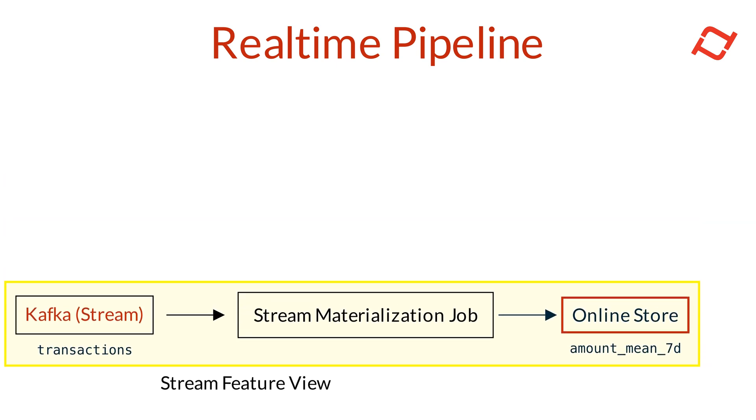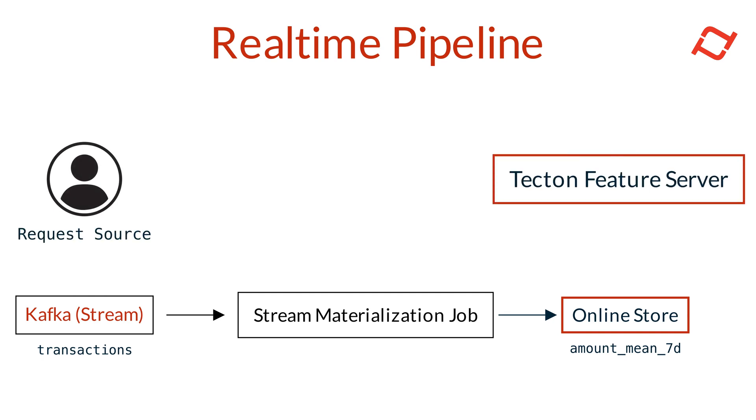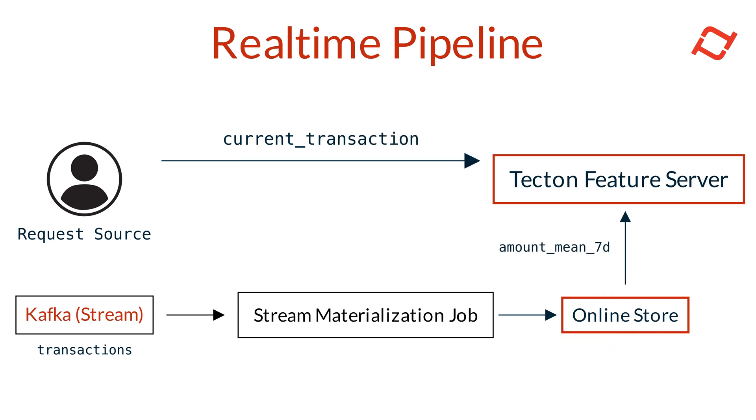Now, after persisting the real-time feature view to Tekton, we can make a query to the Tekton feature server with the user's current transaction amount. Tekton retrieves the necessary feature values from the online store, performs the real-time transformations, and returns the enriched feature data, combining both materialized and request time data.